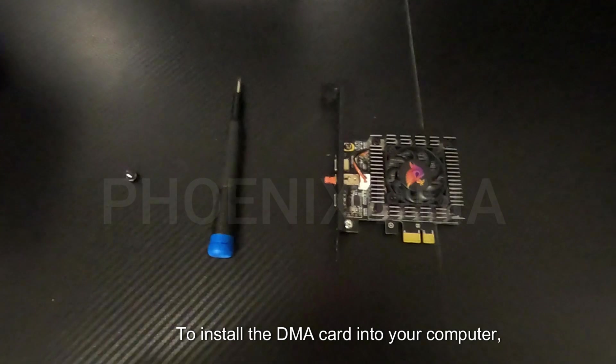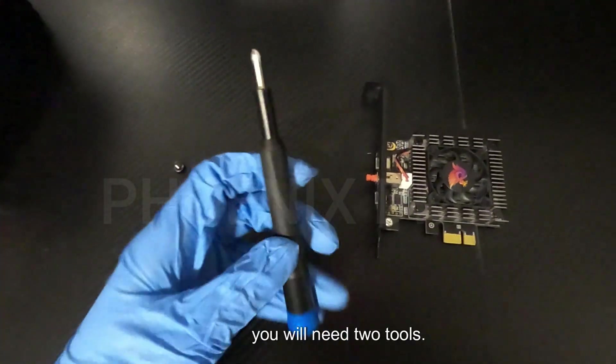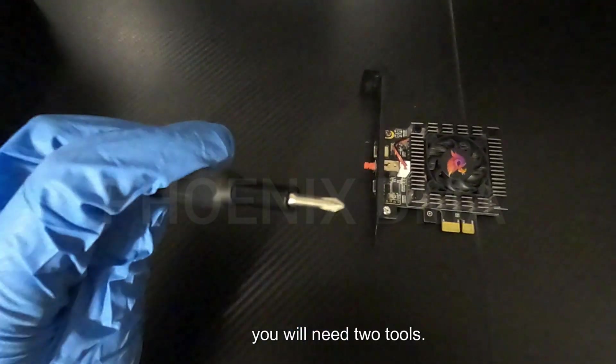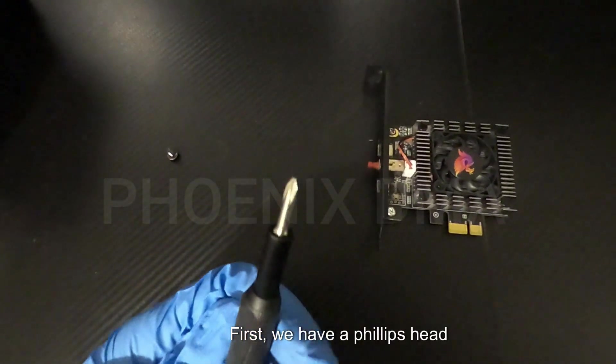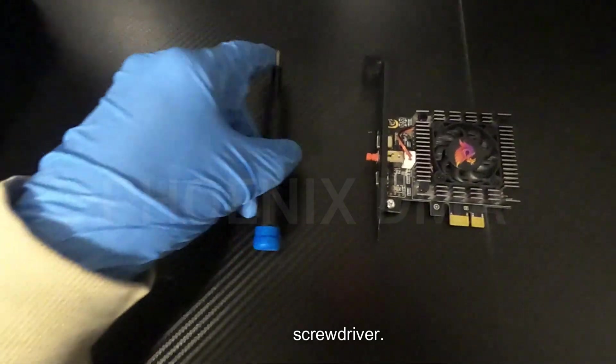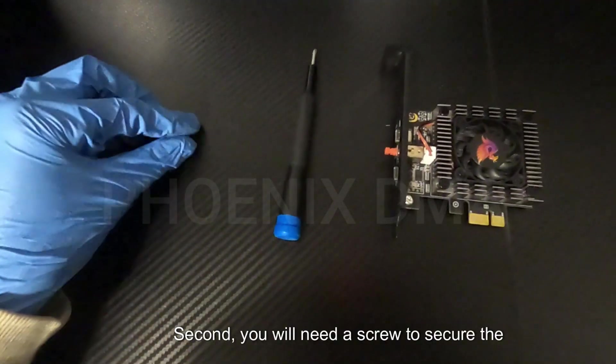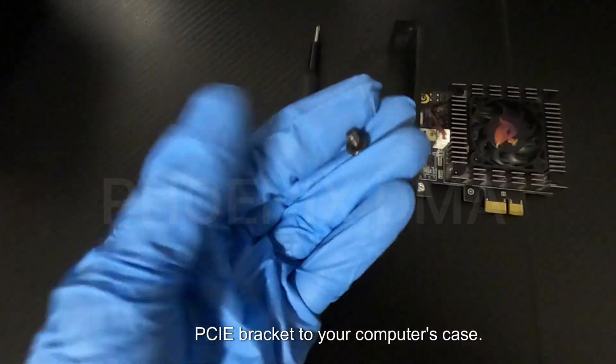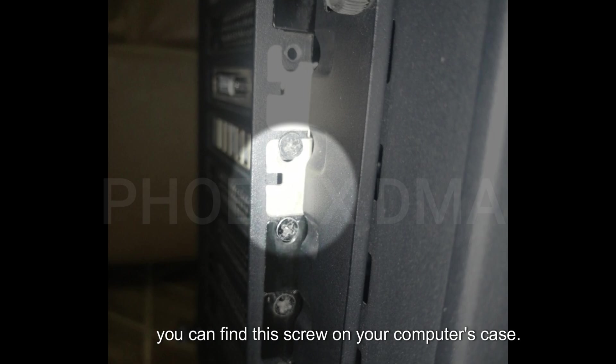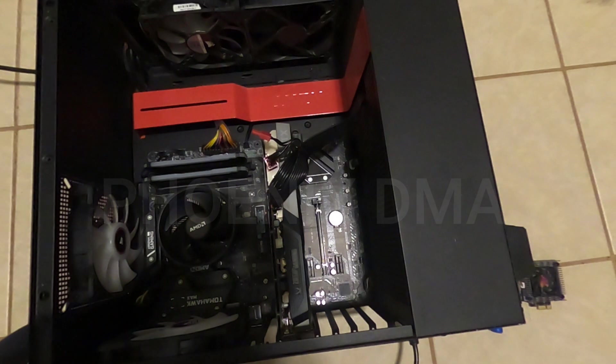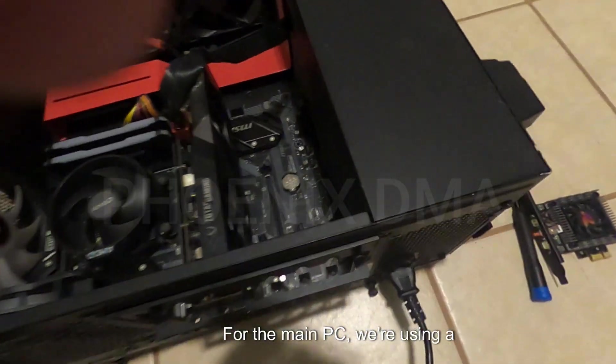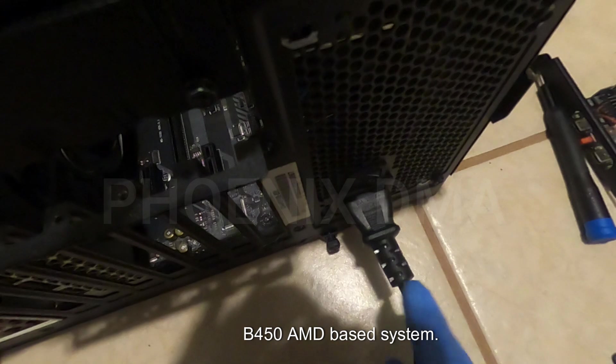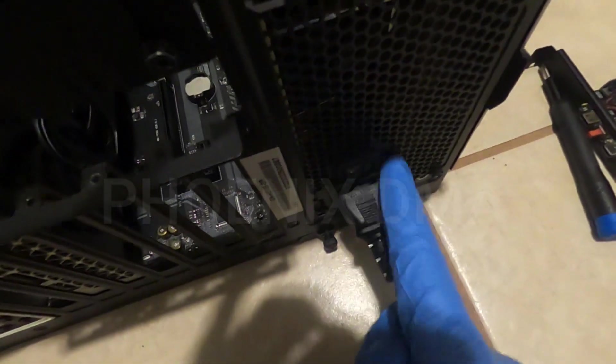To install the DMA card into your computer, you will need two tools. First, we have a Phillips head screwdriver. Second, you will need a screw to secure the PCI bracket to your computer's case. I lost my original PCI slot covers, so I am using this image to show you where you can find this screw in your computer's case. For the main PC, we are using a B450 AMD-based system.